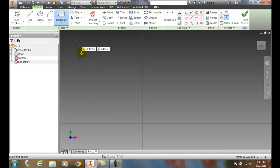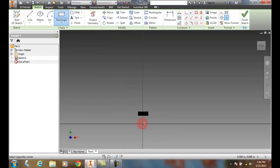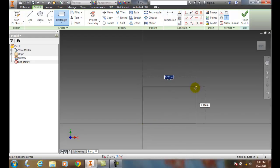When I pick on this, it'll ask me to select the first corner. I'll come down here and hover and pick the first at 0,0. Then I drag it out and pick the other corner.